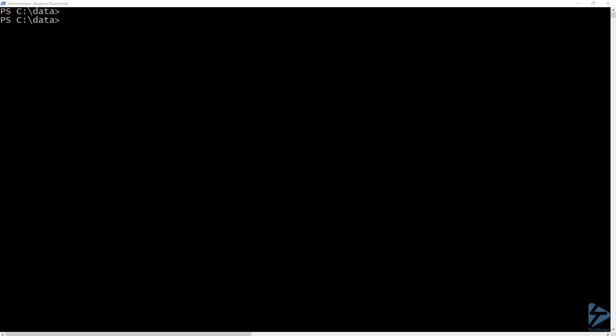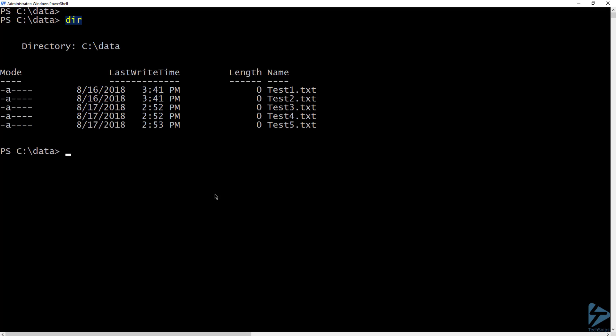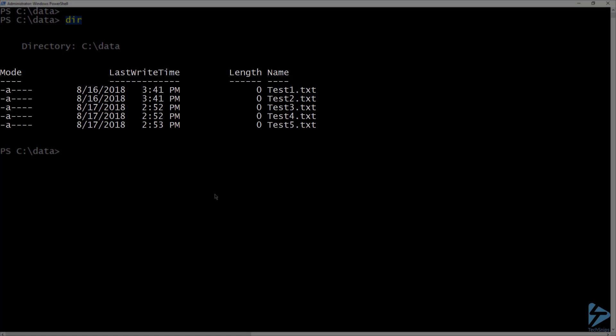If you want to store persistent data for containers, there are a couple of options. First, I'll show you how to use a bind mount. I'm currently in a folder called data on my C drive. If I list the contents of this folder, you can see that I have five text files. If I want to make this folder available to a container, I can mount it when starting the container.